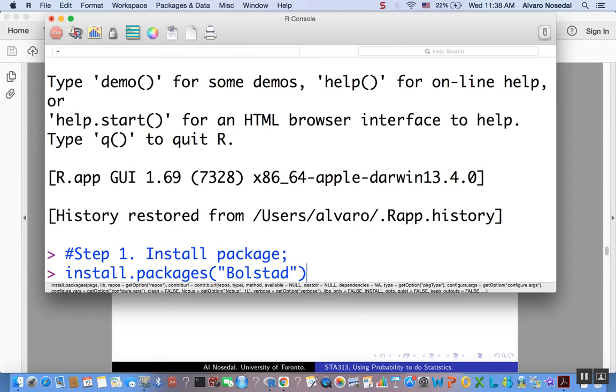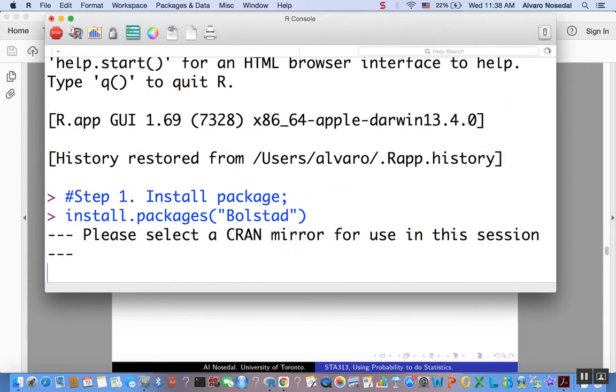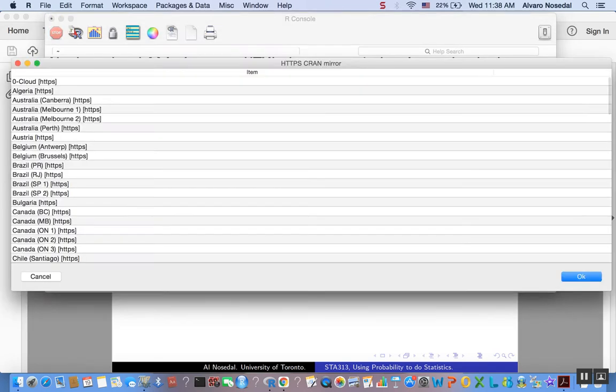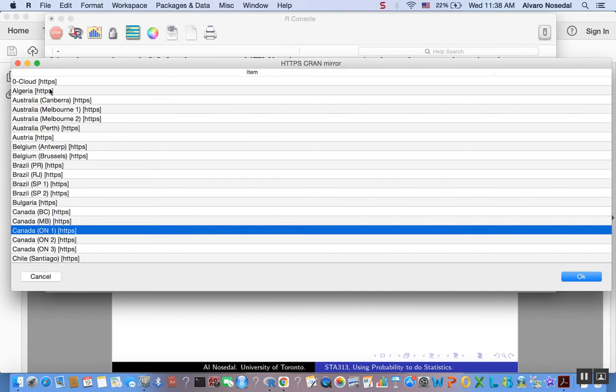So once you type that, just press enter, and you'll see something like this. Then you have to choose a CRAN mirror. So it could be this one, then you double click here on OK, and just follow the instructions, and wait for a few minutes, and that's it. So I already did that.